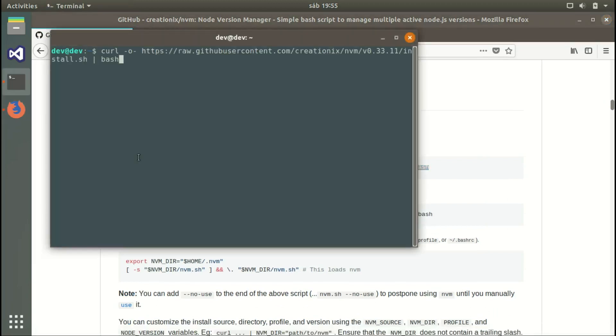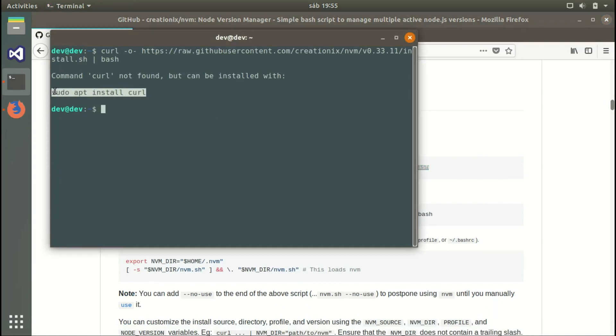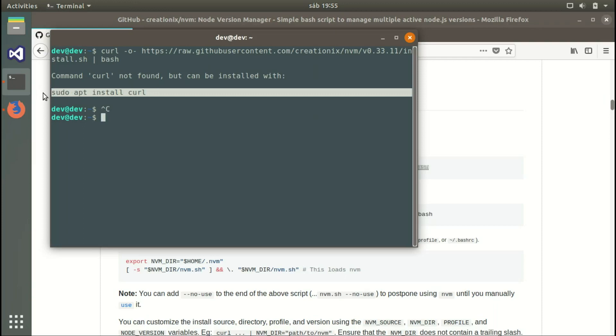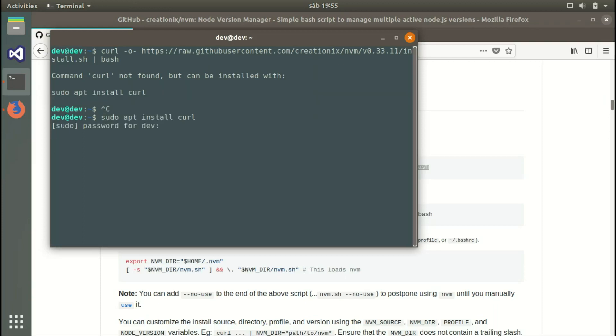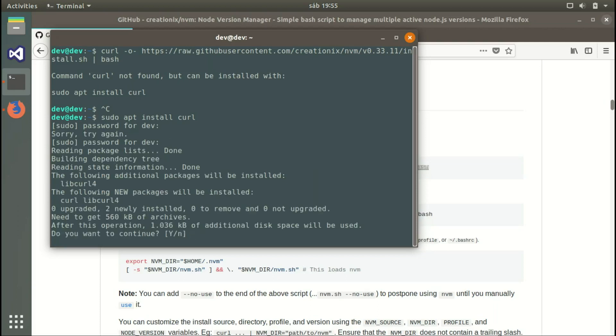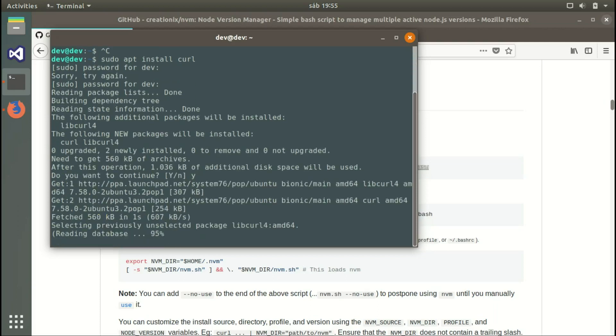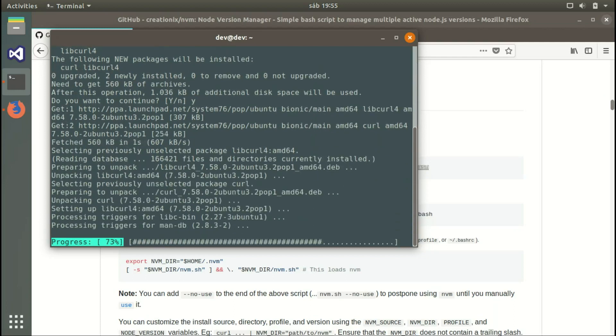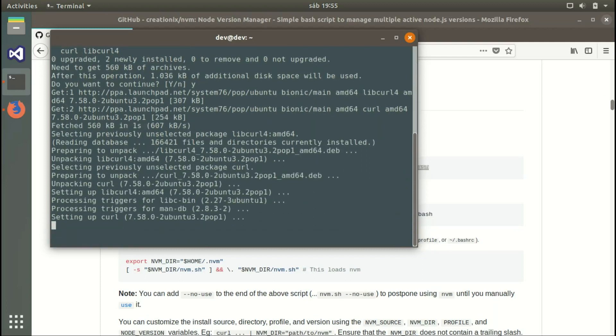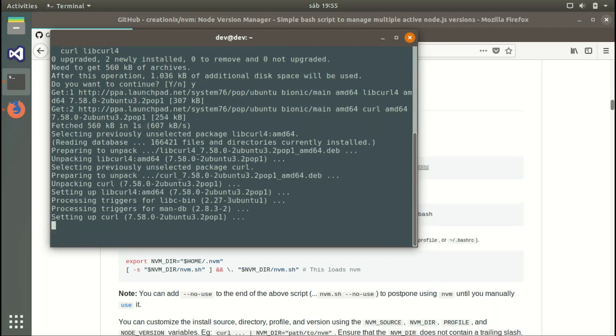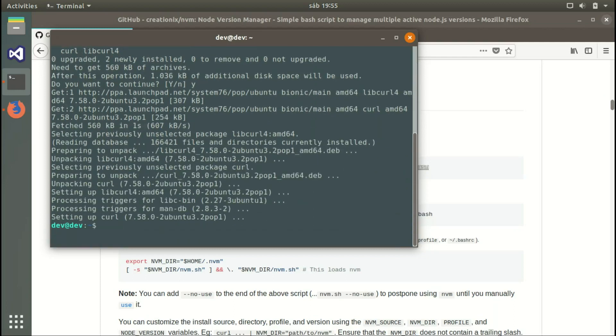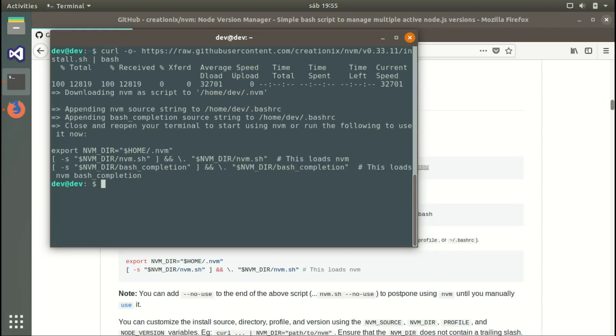Copy the installation line, open your terminal, and paste it. Since this is a fresh Ubuntu install, I need to install curl first. Type the password, wait a few seconds, say yes, and we're done. Now we go back to the curl command which will download NVM.